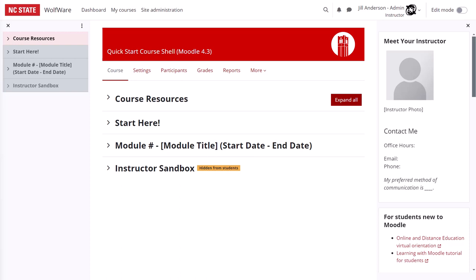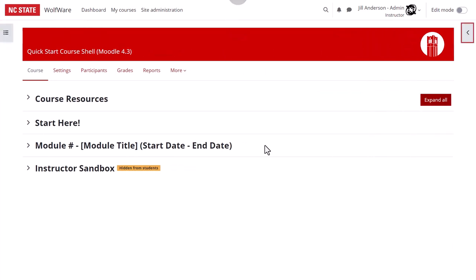I have the Quick Start Course Shell open and I'm in the course as an instructor. Editing is turned off, and all course sections have been collapsed. For now I'm going to close the course index in the block drawer while we focus on the center area of the page.